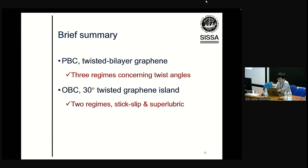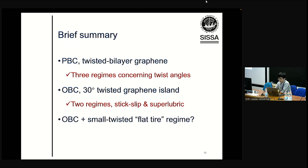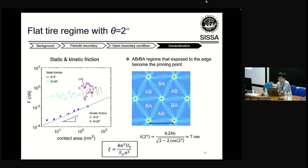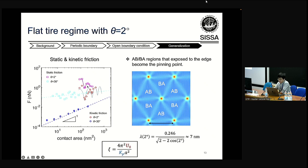So far we talked about periodic boundary conditions with different twist angles — three regimes including the interesting flat-tile regime — and open boundary conditions with two regimes (stick-slip and superlubric). The next question is: what about open boundary conditions but in the flat-tile regime with small twist angle? We perform simulations with 2 degrees, which should be the flat-tile regime, and compare static and kinetic friction of 2 degrees with 30-degree results. The 2-degree result is always larger than 30 degrees. Focusing on the 2-degree result, we find a fluctuation behavior with periodicity corresponding to the moiré size for 2 degrees, which is 7 nanometers.